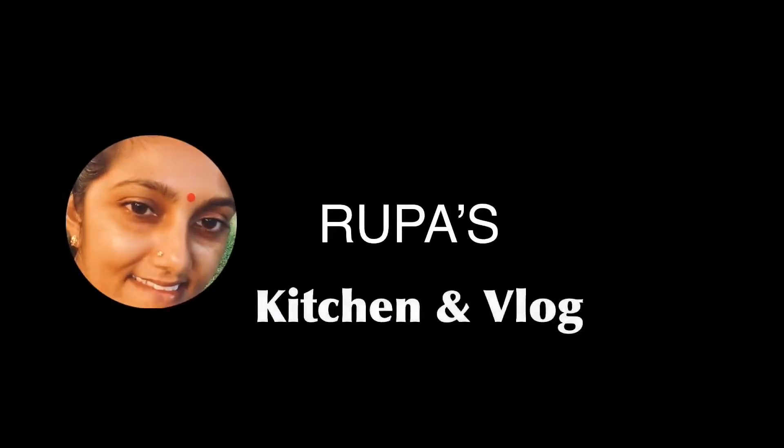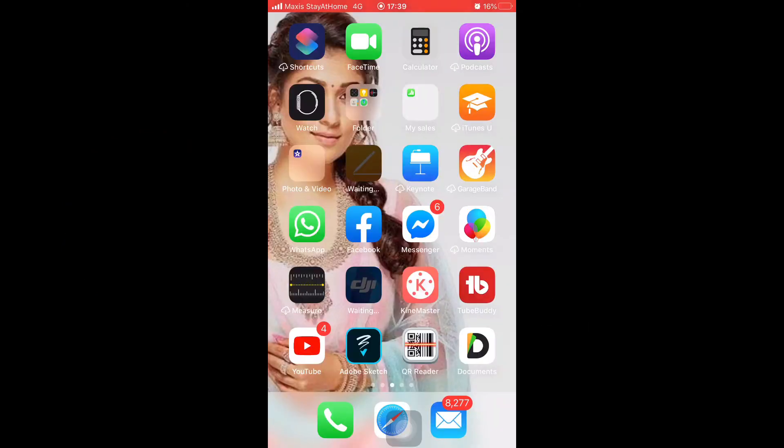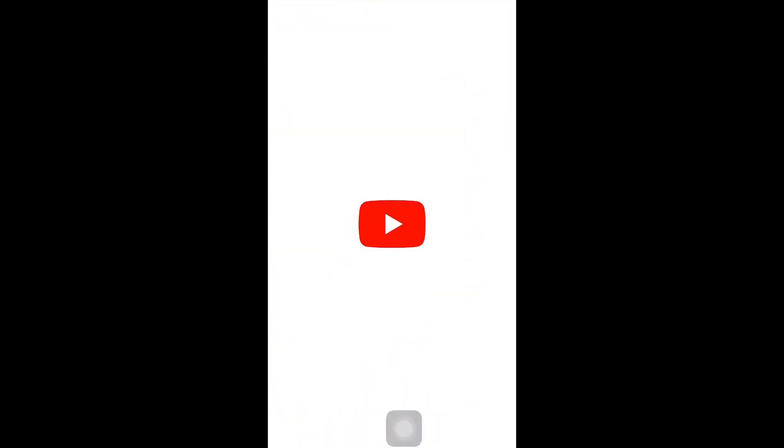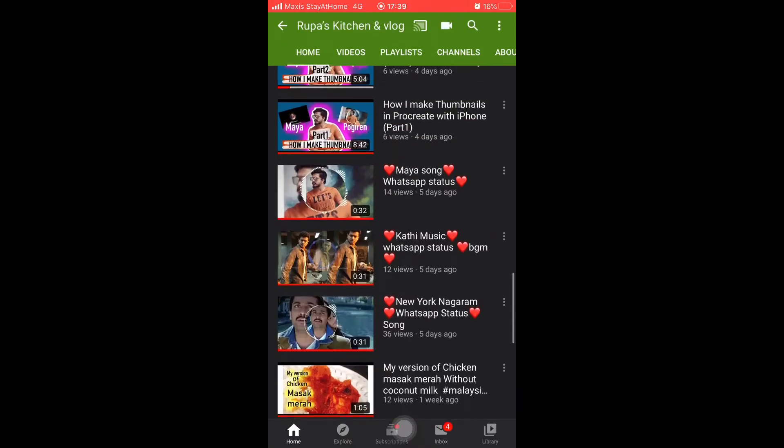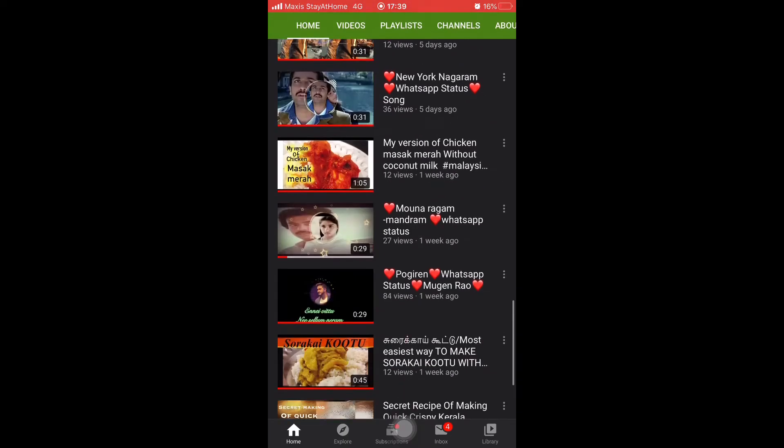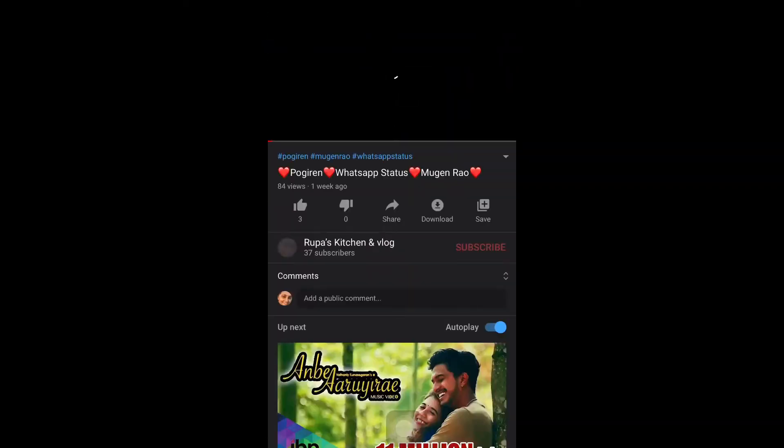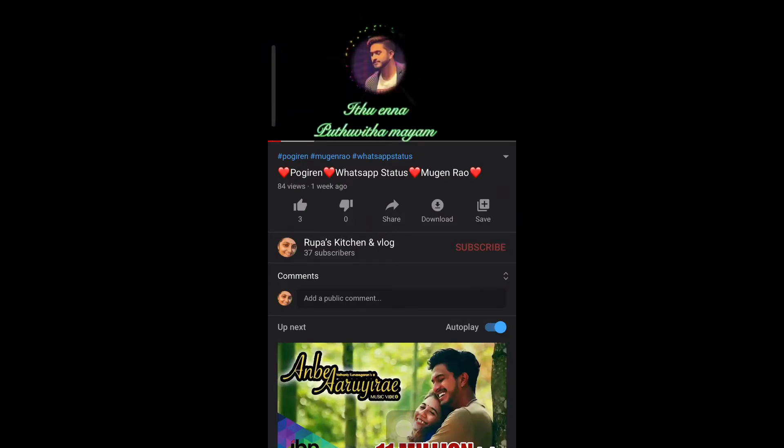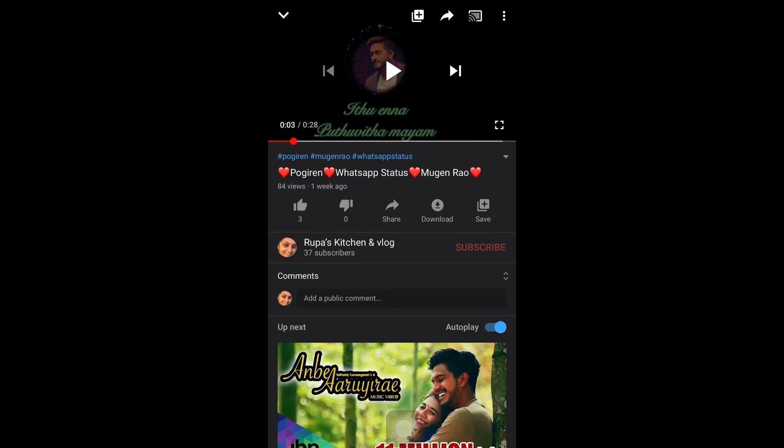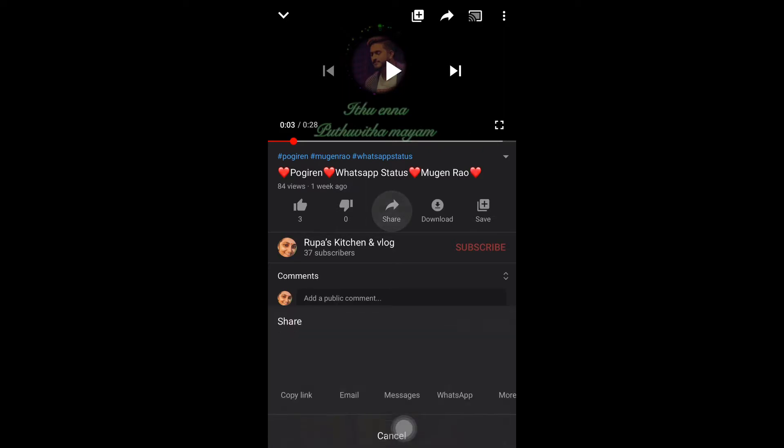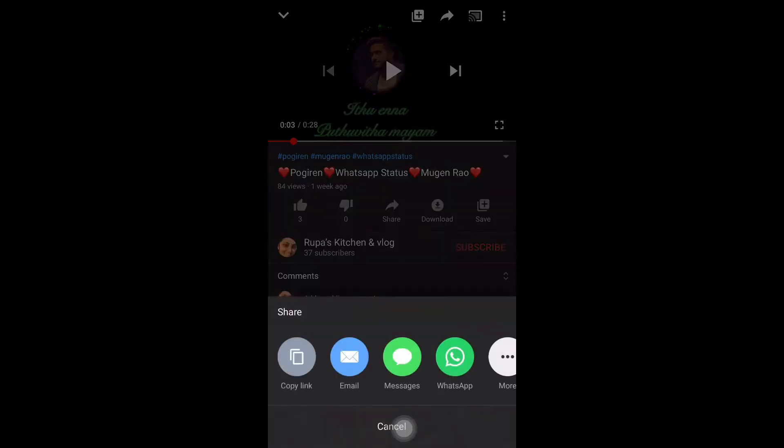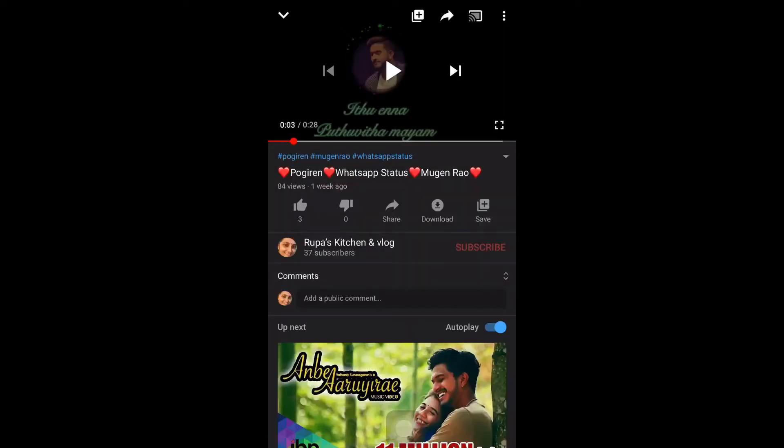Hi, today let me share about WhatsApp status download. First we have to go to YouTube, then select your preferred WhatsApp status song, then click copy. It means you are copying the URL address.